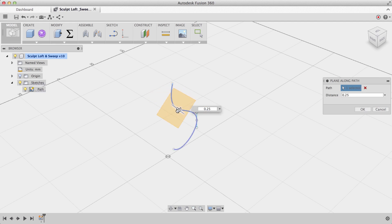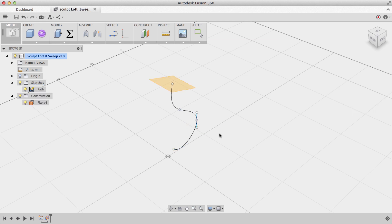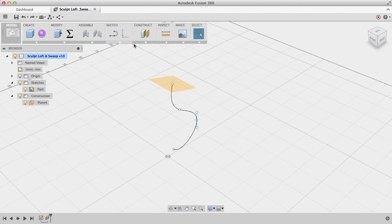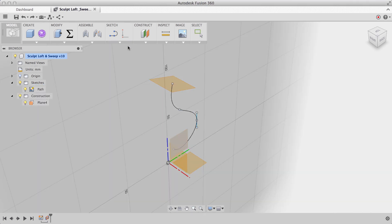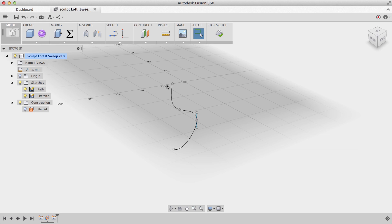You'll see that I can create a construction plane at any point along my curve. If I want to snap this plane to one of the end points, I can enter in 0 or 1. Next, I'll create a sketch and place it on our recently created work plane.